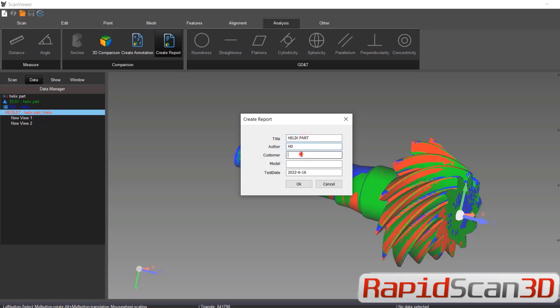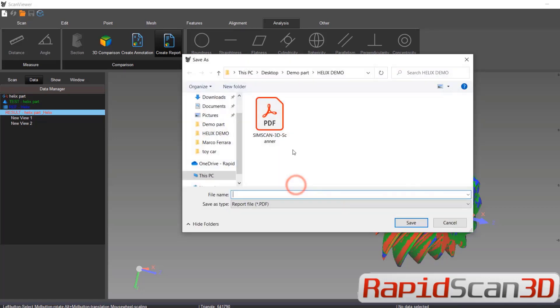Just put your name, customer XYZ, model part number 123. And then save it.